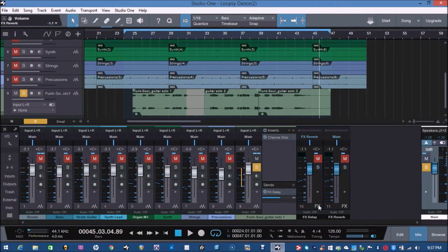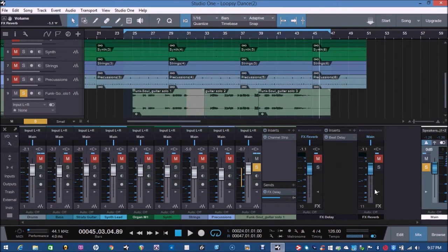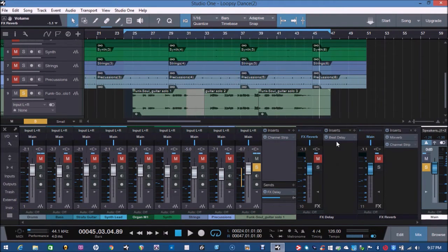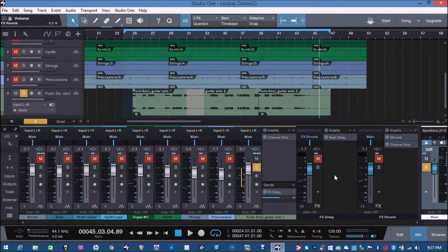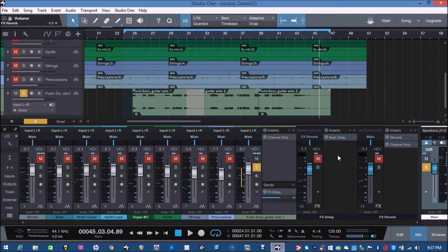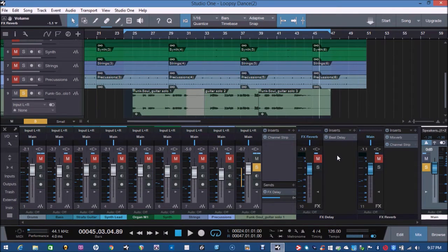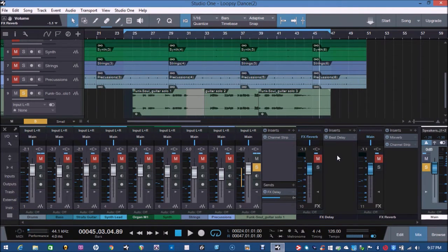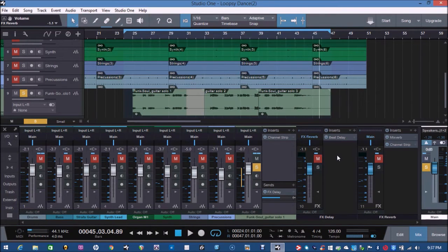And what I have done, I have added two effects channels, one being Beat Delay and the other one a Reverb. Now, usually one would put the Delay and the Reverb here as well, but that will give you Delay as well as Reverb at the same time for the main instrument. But what I wanted to achieve is Reverb for the Delay.